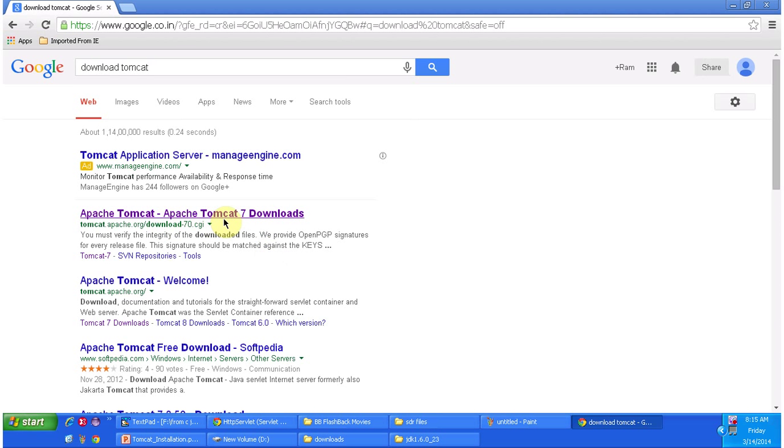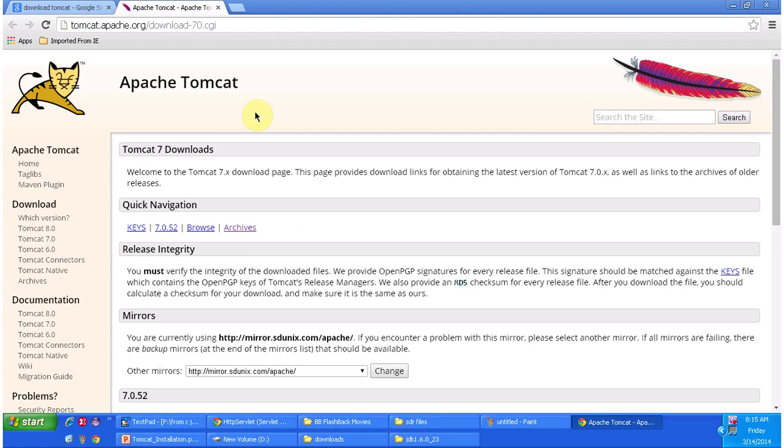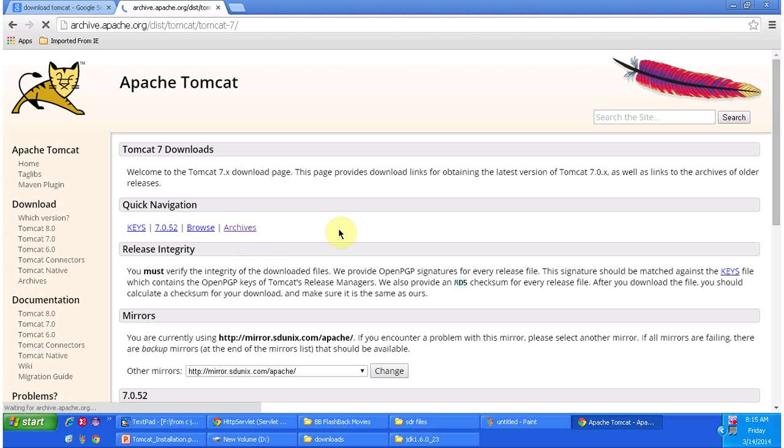I am clicking this one, Apache Tomcat, Apache Tomcat 7 downloads. It opens Tomcat Apache site. There you can see the archives, so I am clicking that archives.